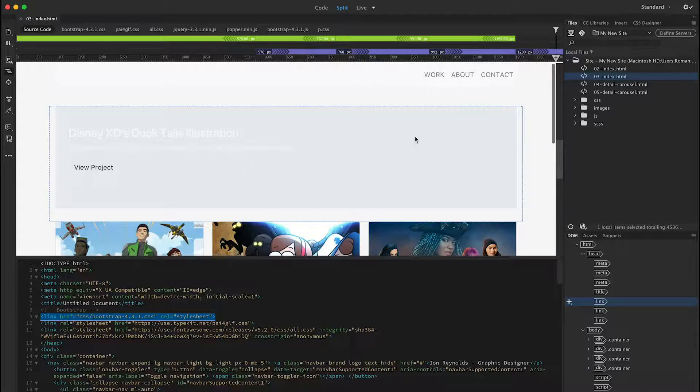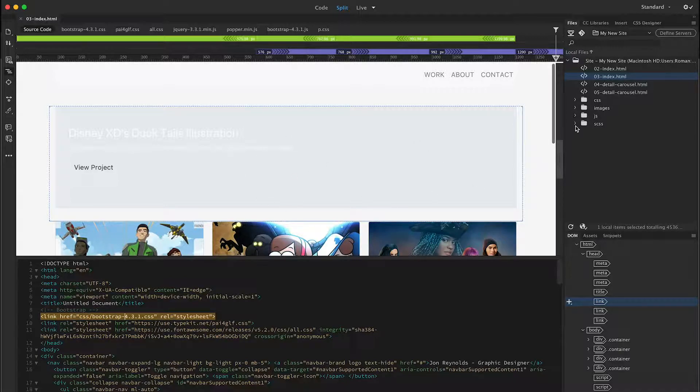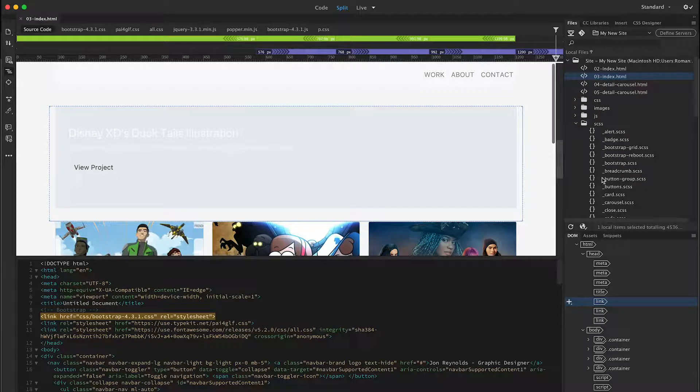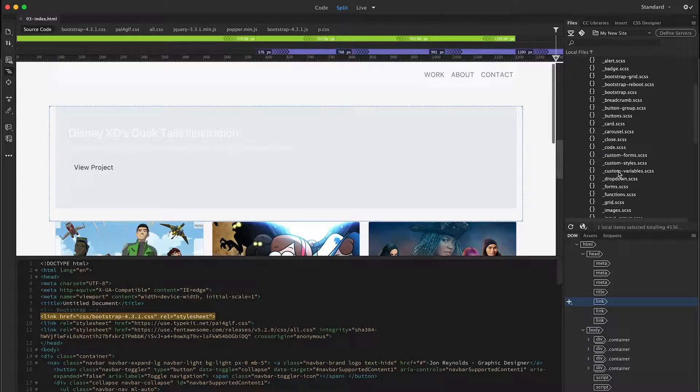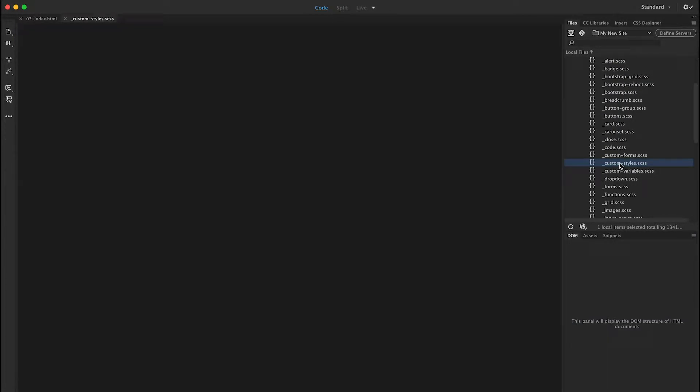So if I want to make changes to my CSS, I don't want to change this bootstrap file. Instead, I'm going to go to the Sass files that I created. For example, custom styles.